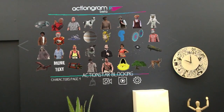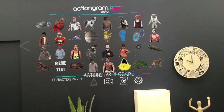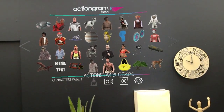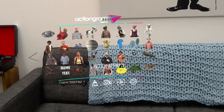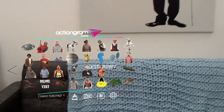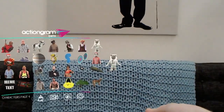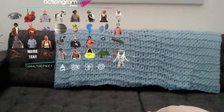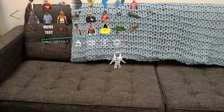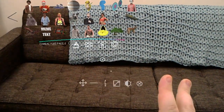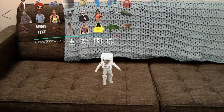Scroll through the pages of the gallery by air tapping on the forward or back arrows on either side of the window. If you want to look at a hologram in more detail, air tap and hold on the 2D thumbnail, drag the hologram into your space, and then release. Once the hologram loads, you'll be able to see it in your environment.